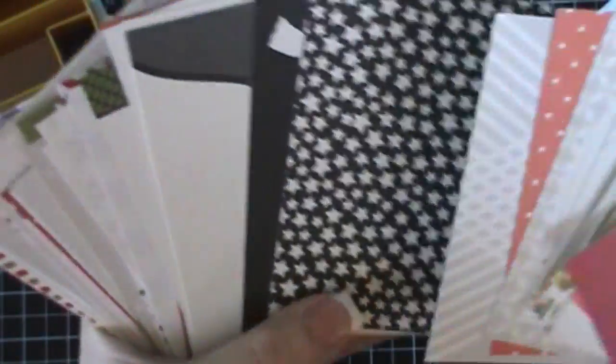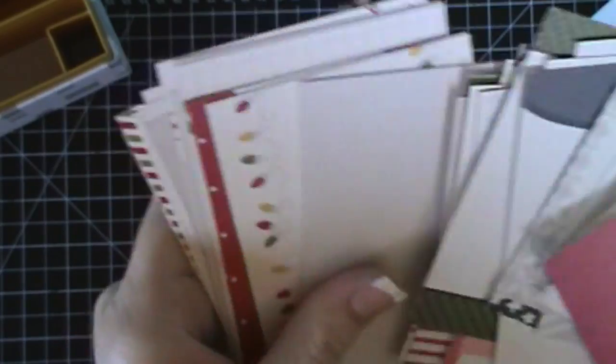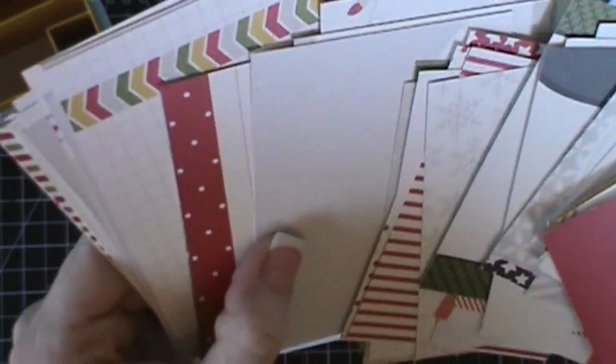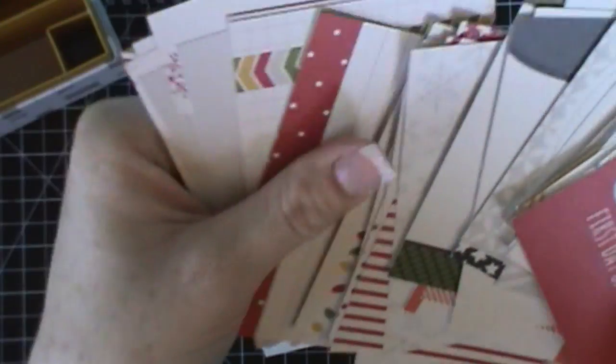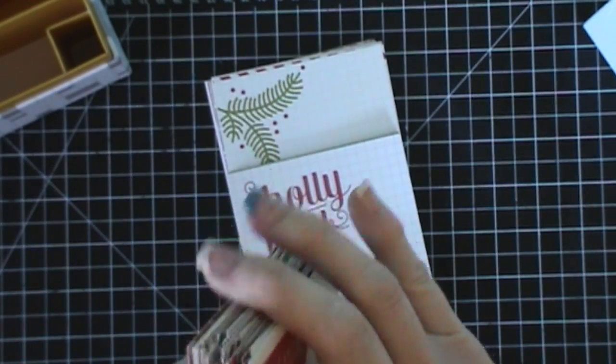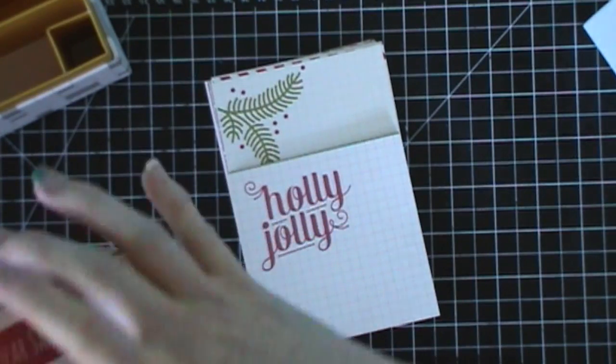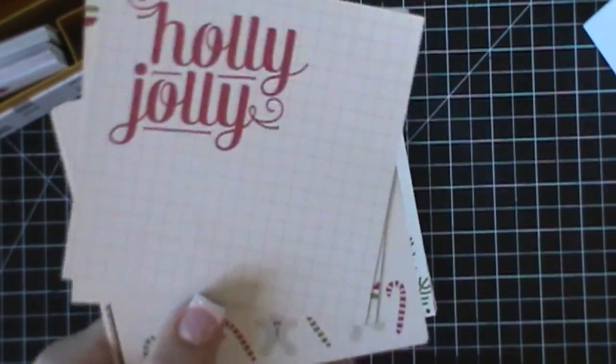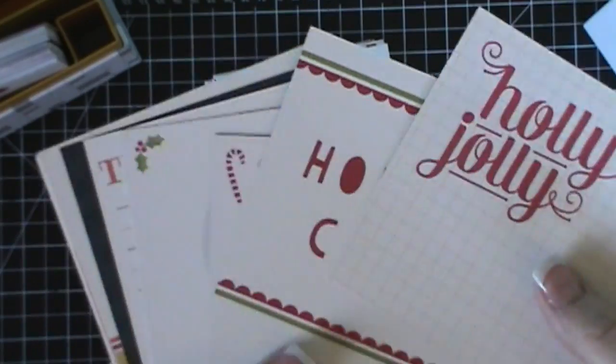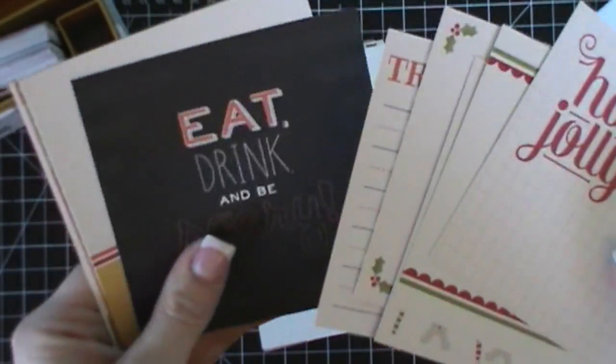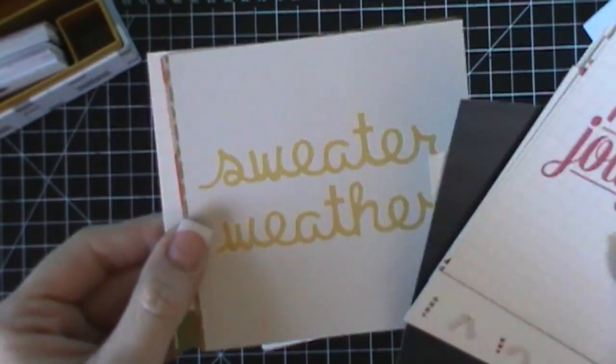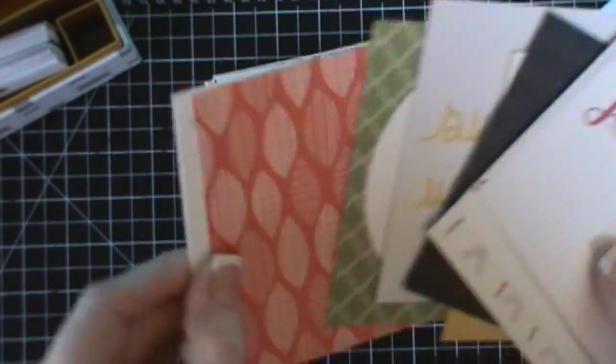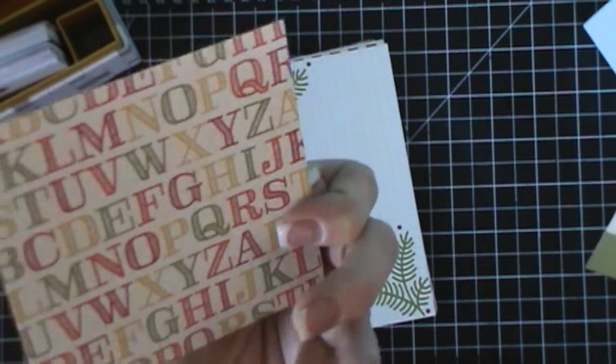Here's some of the other ones. Backsides. Super cute. So that's the 3x4 cards. Let's look at the 4x4 cards which are super cute. Holiday cheer. Candy canes. Snow globe. Trick or treat. Gobble gobble gobble. And then I like this one back to school.